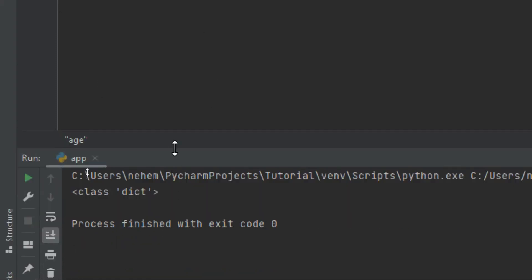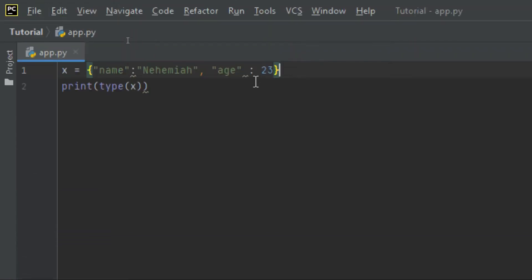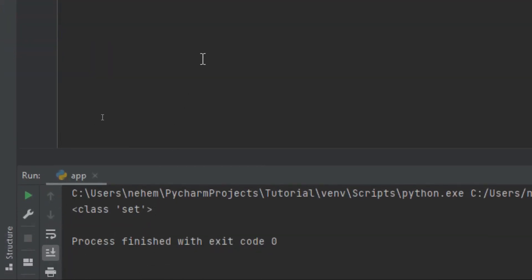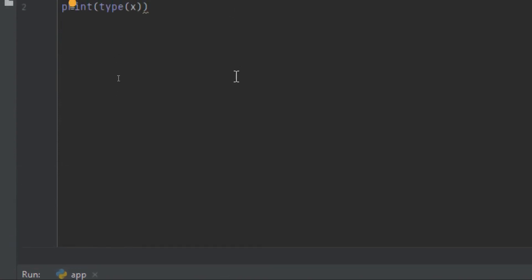Let's try with the set. With the set, we also begin with curly braces. Let me clear this and say 'name', comma, 'age', comma, 'gender'. I click Shift plus F10 — the shortcut to run — and you can see here the data type is set.